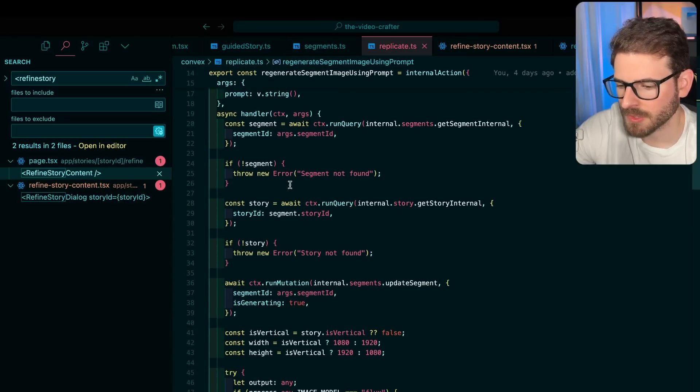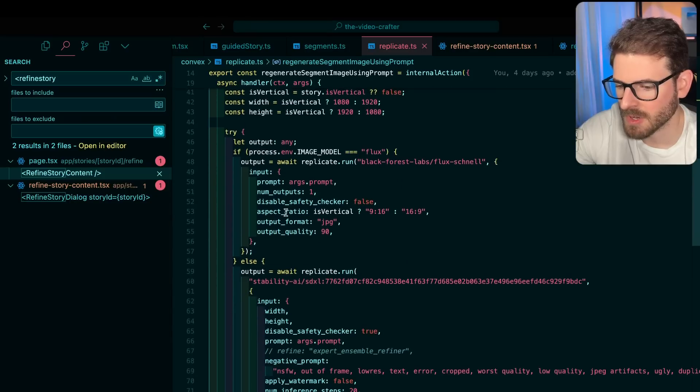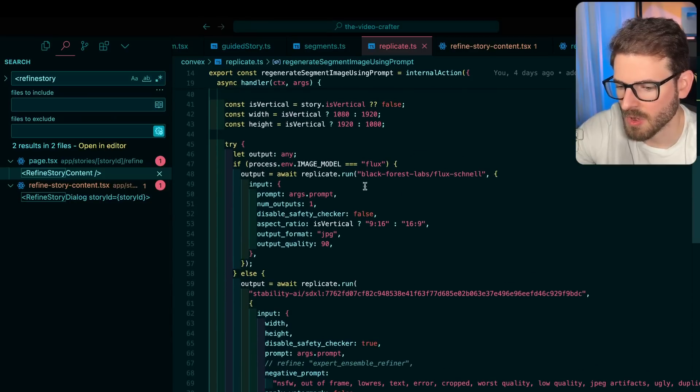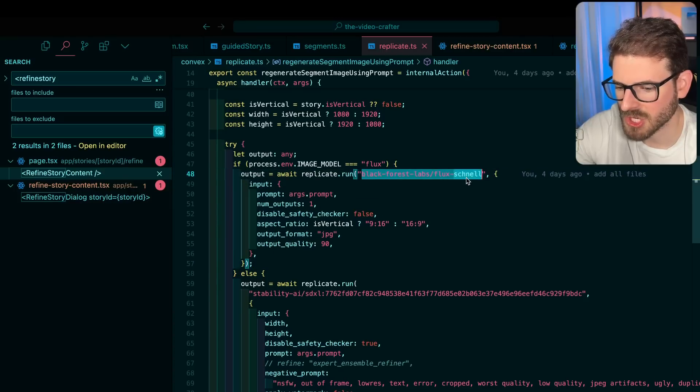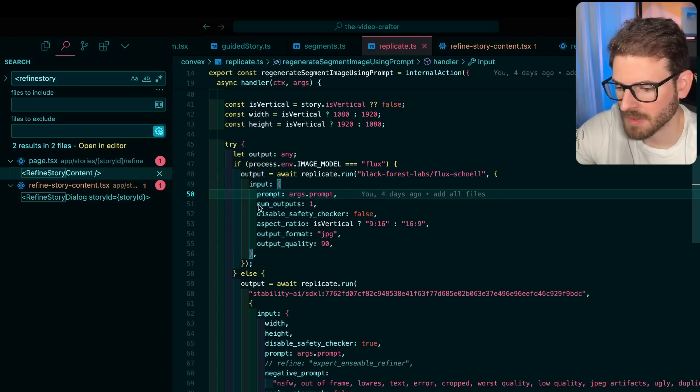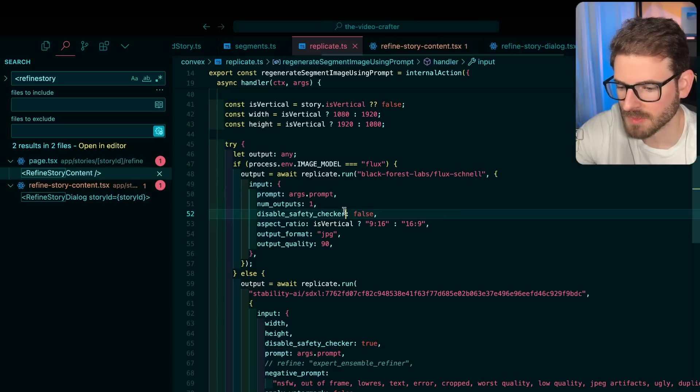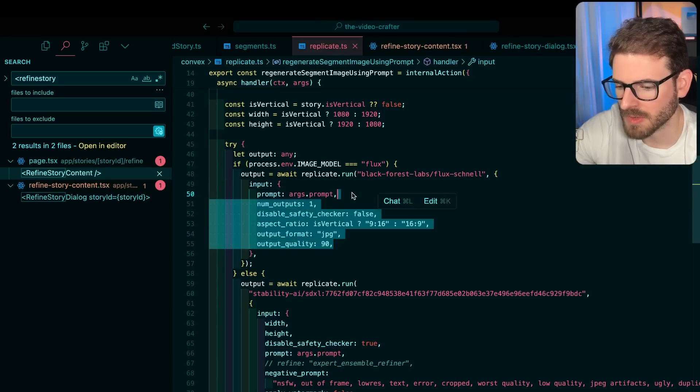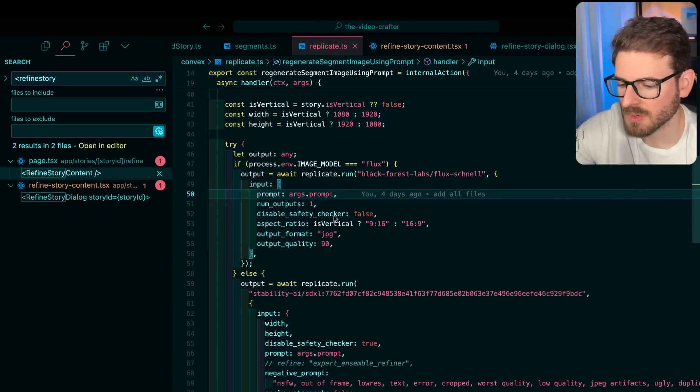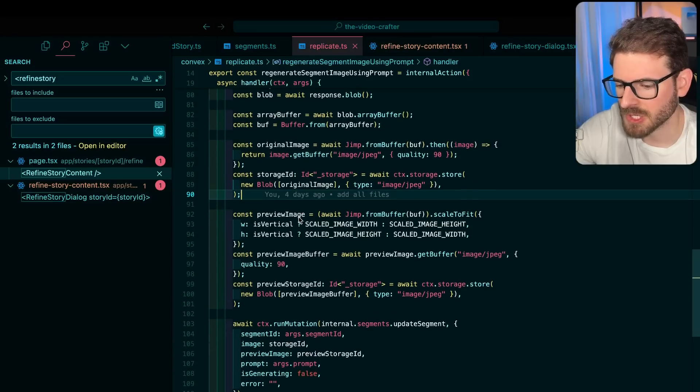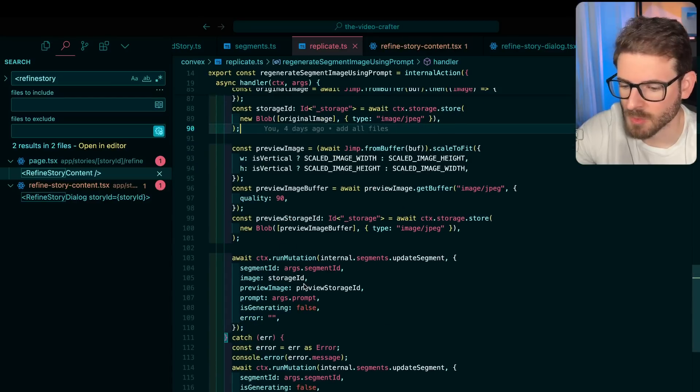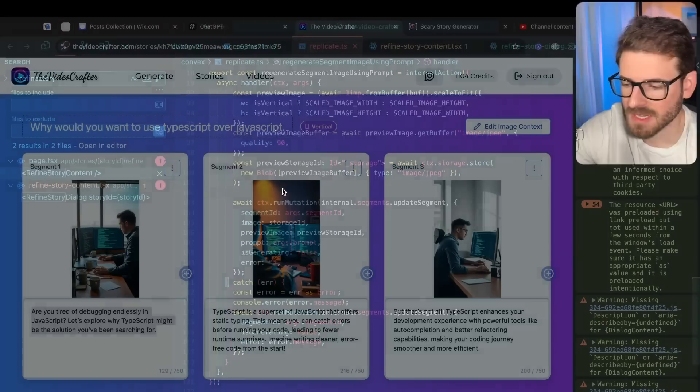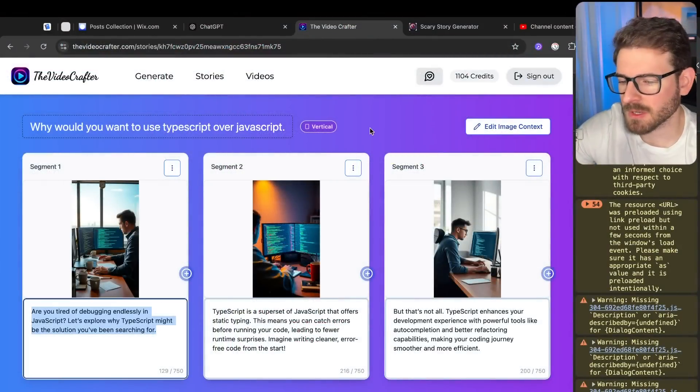Then I get the prompt and down here I kick off Replicate. Over here using the prompt, I kick off another action which is going to call Replicate with that prompt. This is just doing some more getting data, checking to make sure it exists. But the fun part is down here - we call Replicate over here. I'm using Flux Schnell. I basically take the prompt and I pass it to Replicate and say, I need you to generate an image using this prompt. Give it a little bit of options over here to know if it's vertical or horizontal. I'm doing some logic here to scale down the image. Then I finally store it into Convex storage. Then I do some more stuff and send that back to the user. That's how it all kind of works.